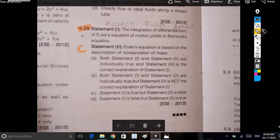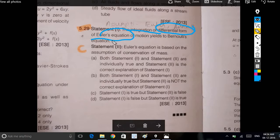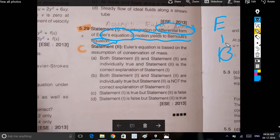We are going to see the integration of the differential form of Euler's equation. This equation is called Euler's equation.